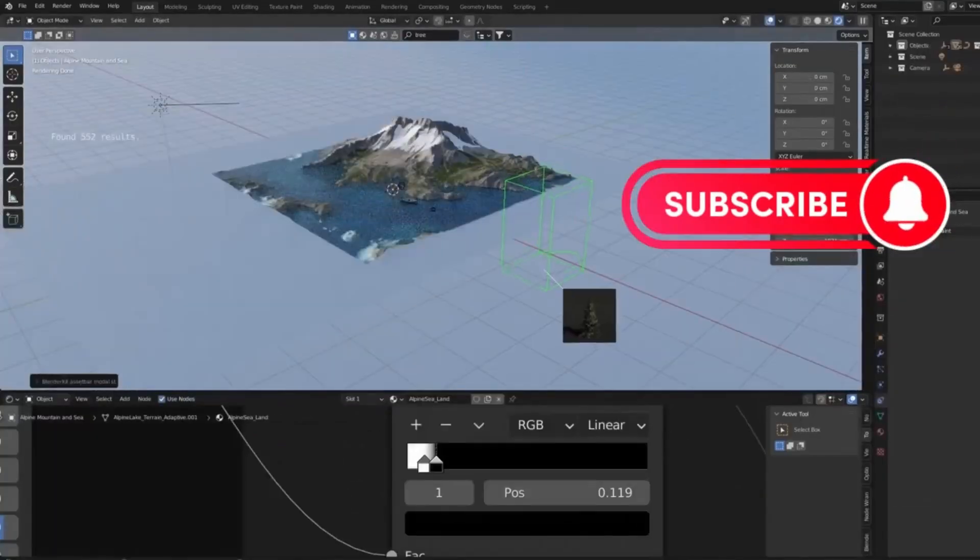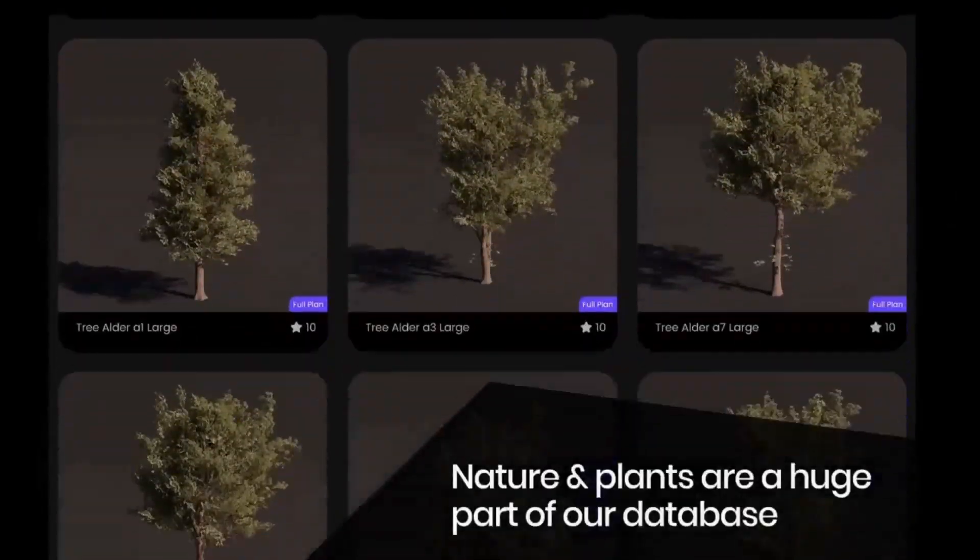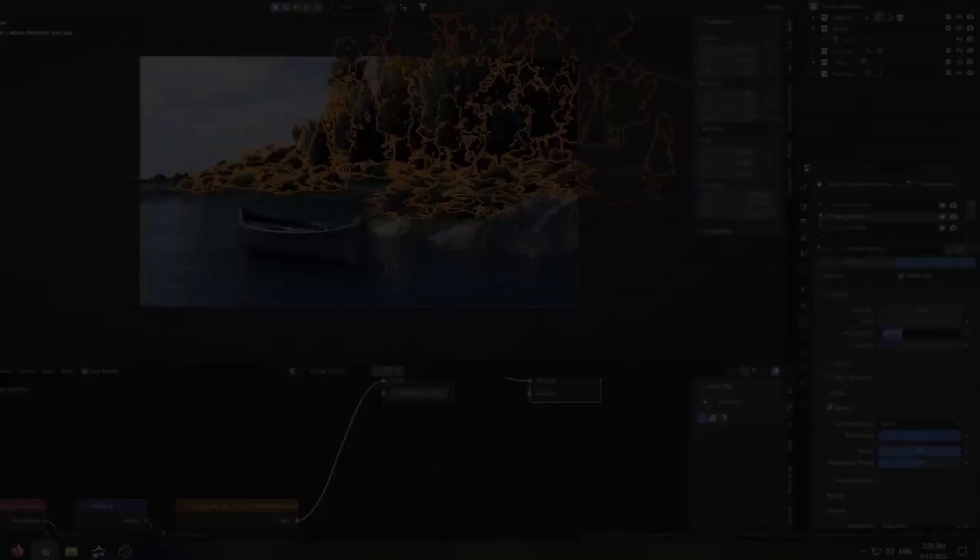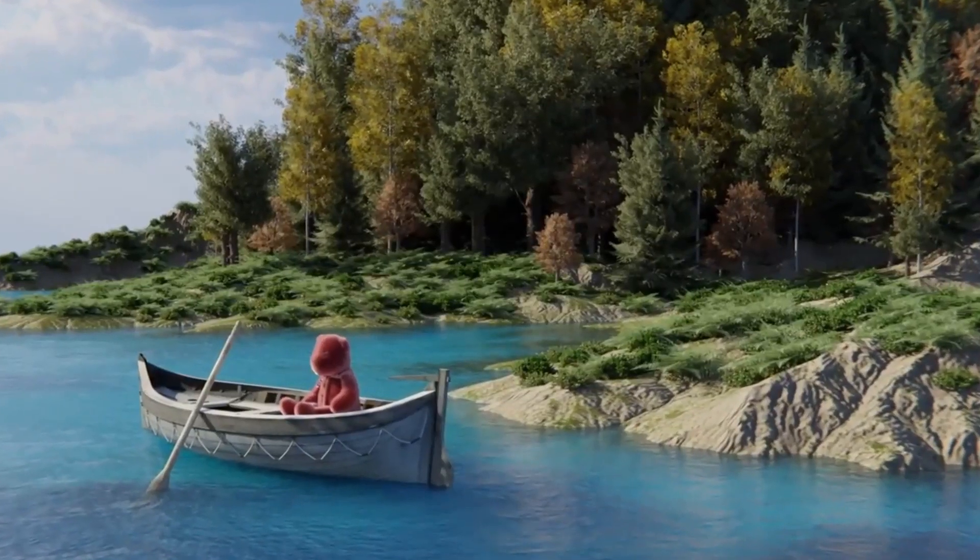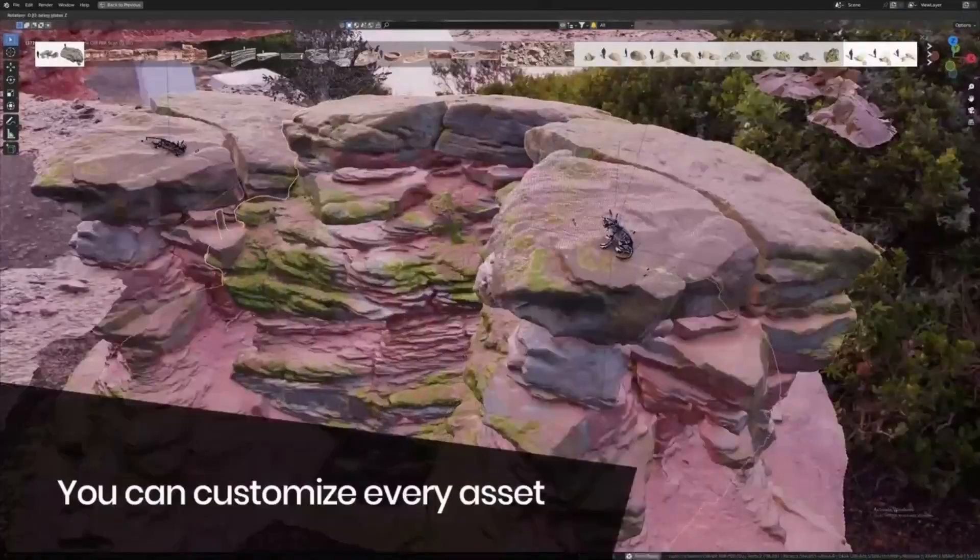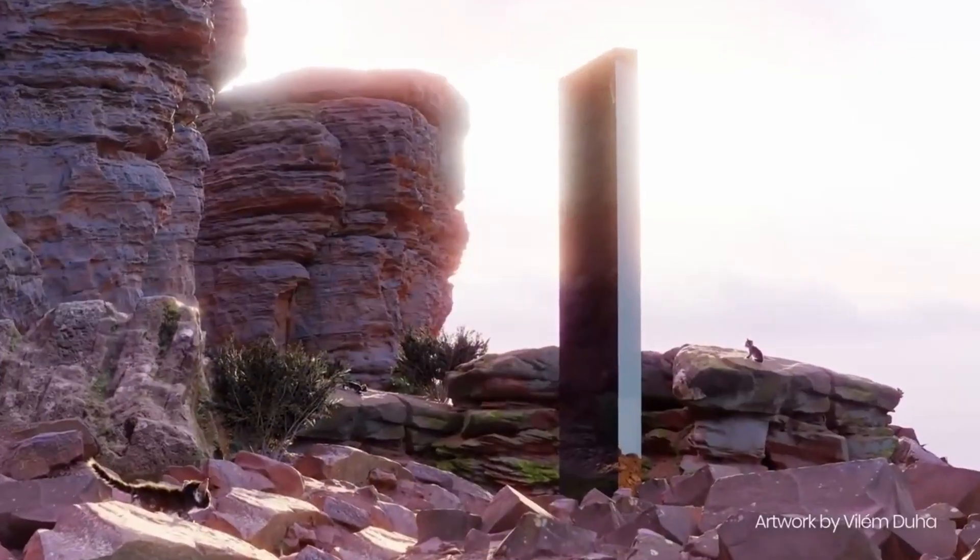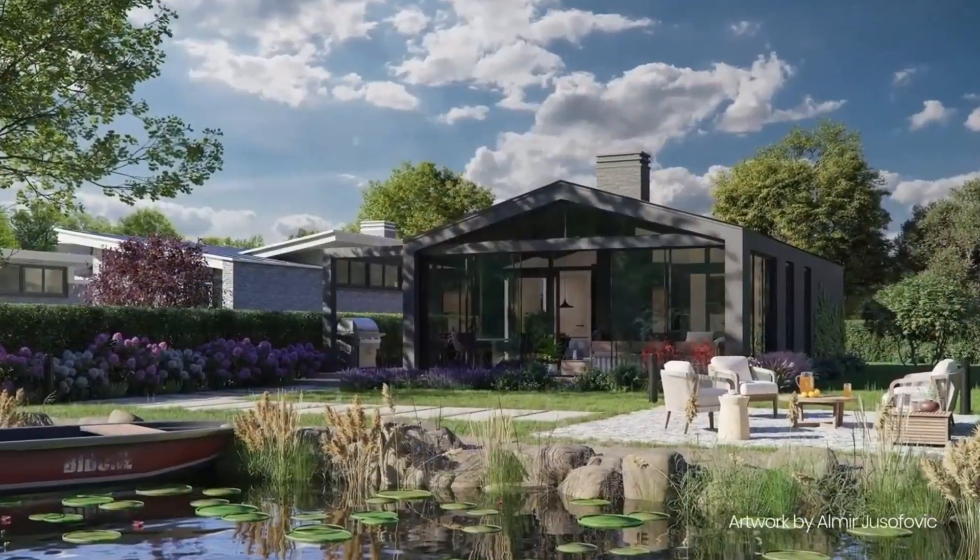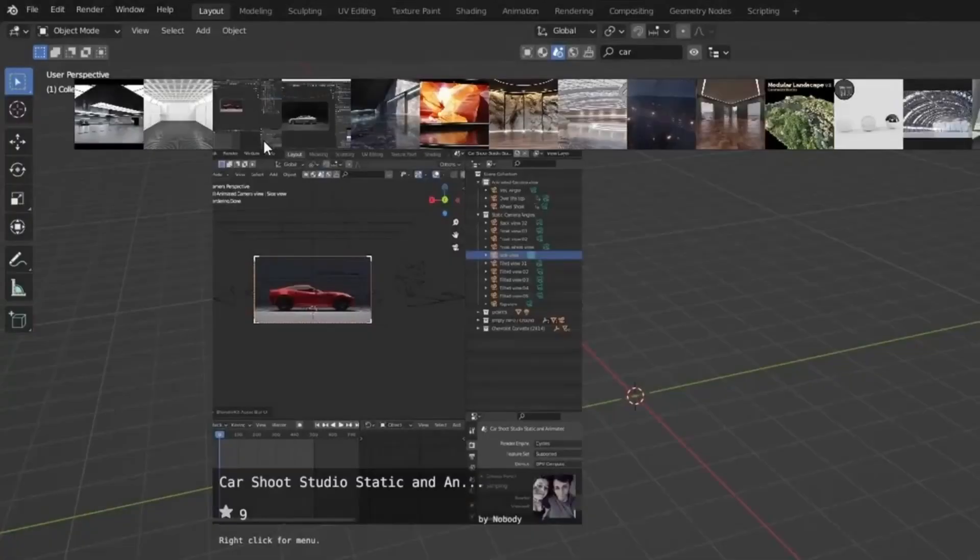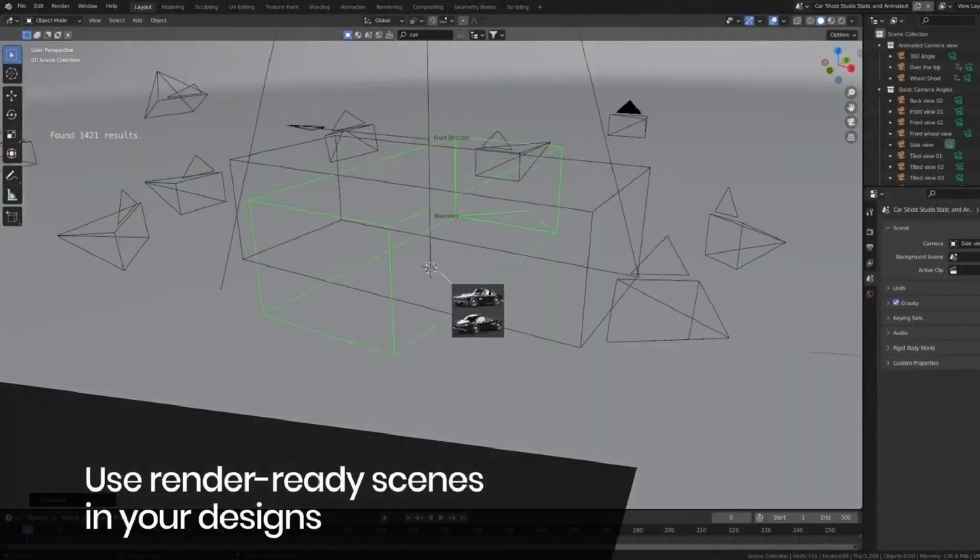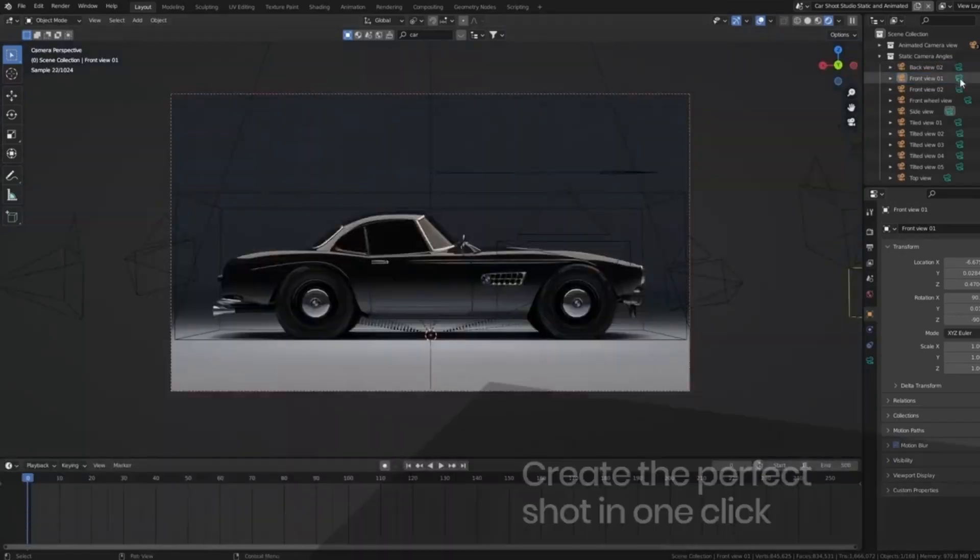BlenderKit, an add-on you absolutely need. Picture this: you're in the midst of your Blender 4.0 project, but you can't find the perfect 3D model or material. Searching through multiple websites is draining your time and energy. But wait, what if I tell you there's a one-stop solution? That's right, BlenderKit.